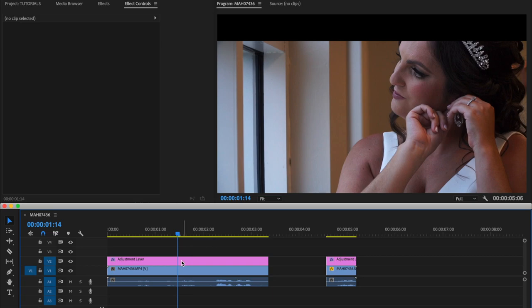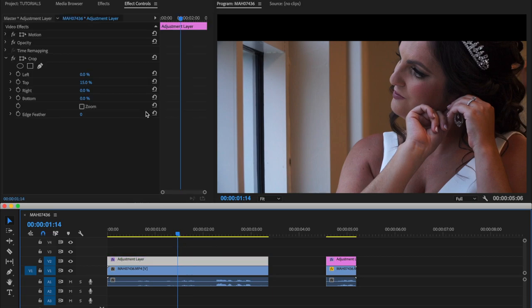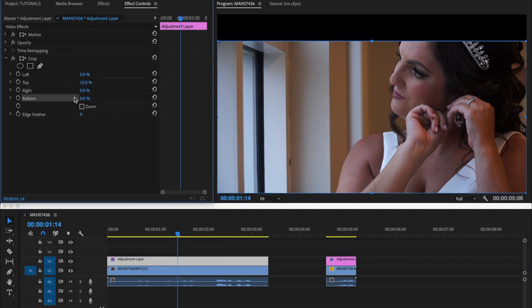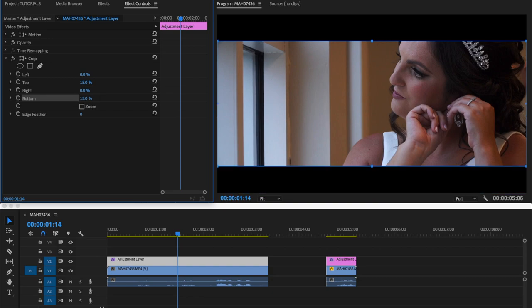Okay, you have the black box on the top. And then you go to the bottom, and same thing. You go here, 15, click enter.